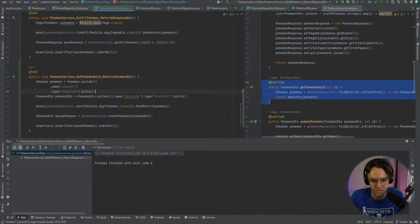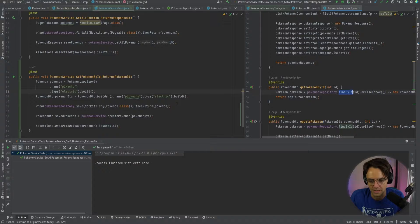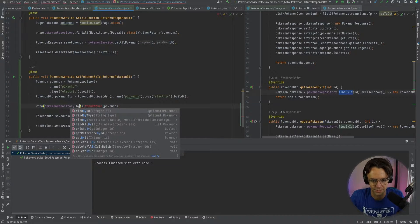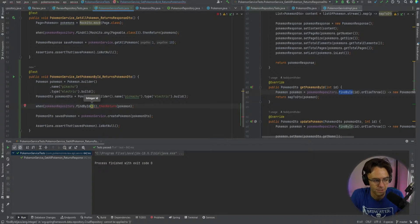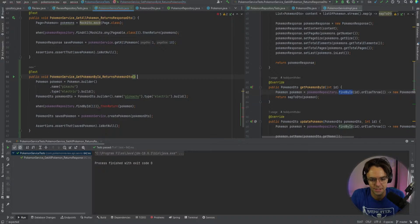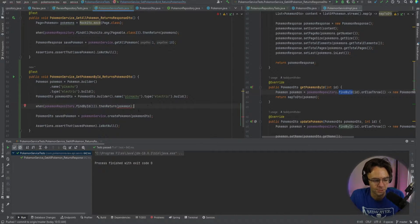Next we need to mock findById. I'm going to change the mock to dot findById, and what we're going to pass into this is a one — you could pass in literally anything, even a specific Pokemon number. I think it's easy to just add the one. You could make it more explicit, but these are really simple unit tests so I don't think that's necessary.